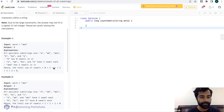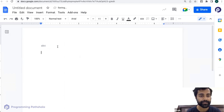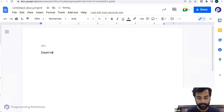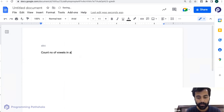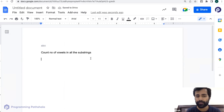Many of you have already started talking about approaches, so let us understand the question through a very simple example. Let's say we have a string 'abc'. What we have to do is count the number of vowels in all the substrings of this string.